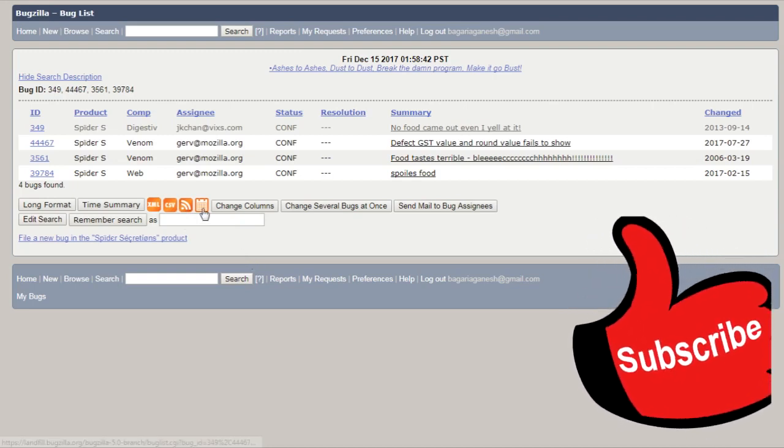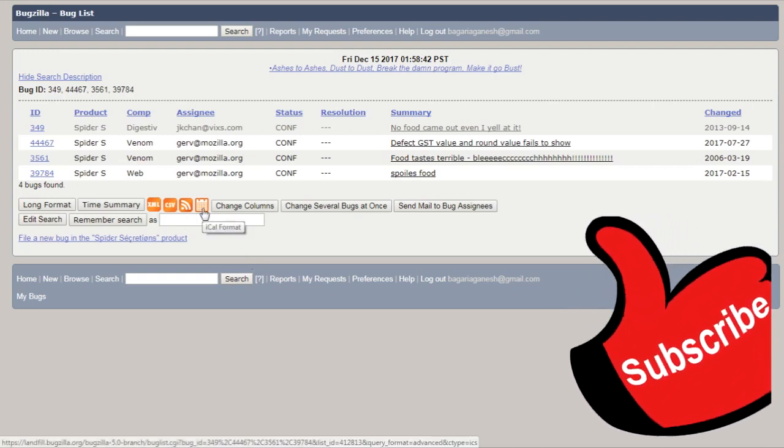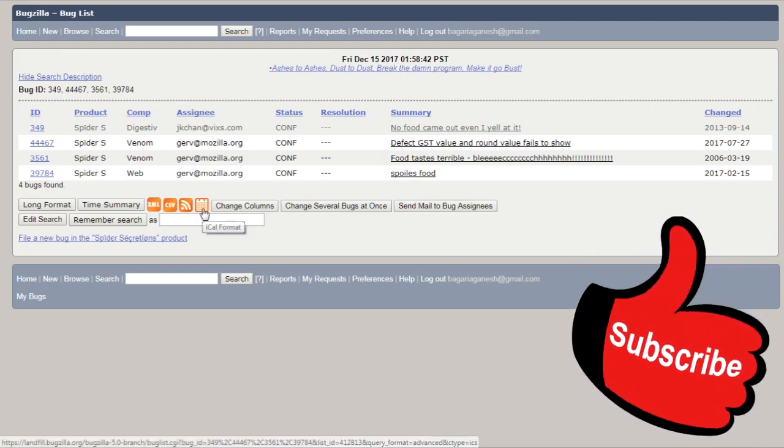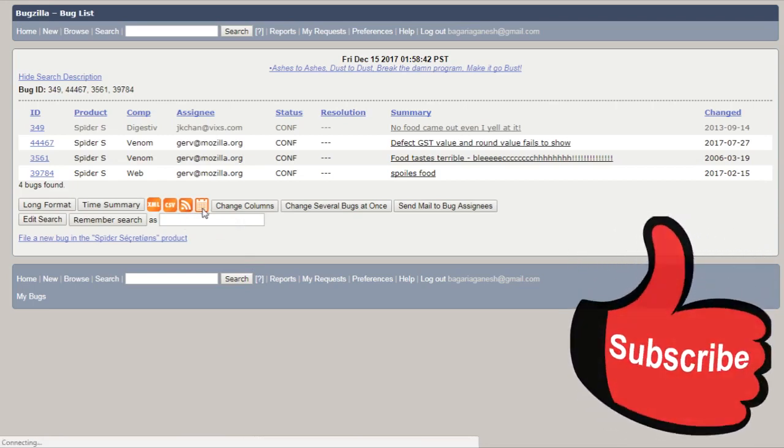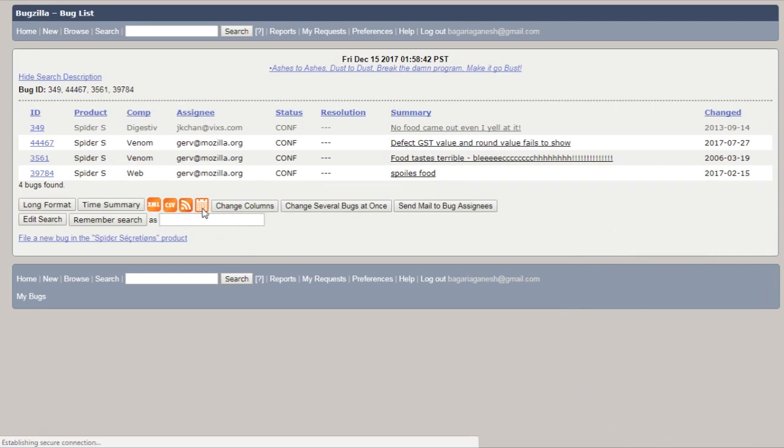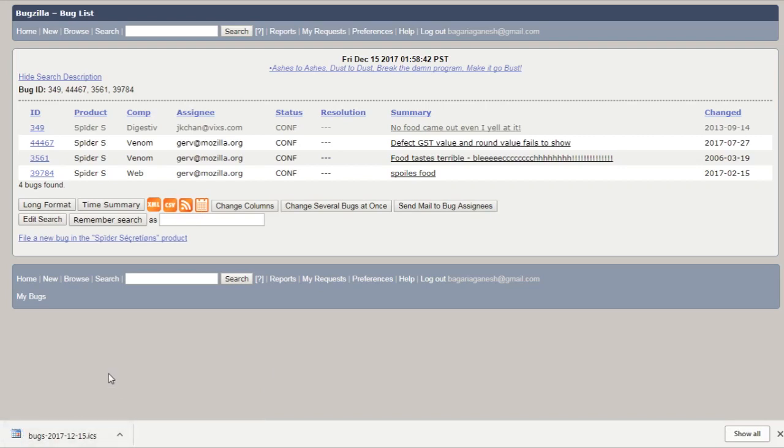And now this is the iCal format, that means calendar format. It displays the bug list as a calendar file. Each bug is represented as a todo, which is saved as .ics file. You can view it in Outlook only. That's how this iCalendar format works.